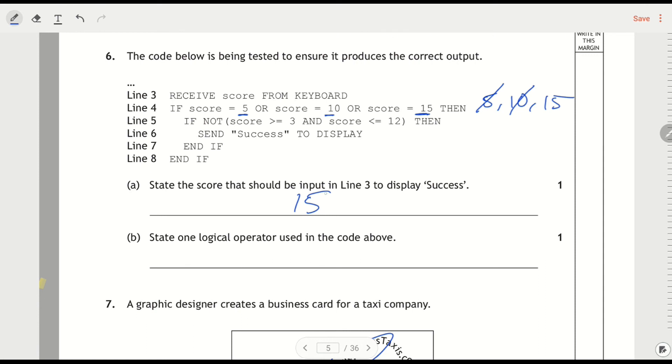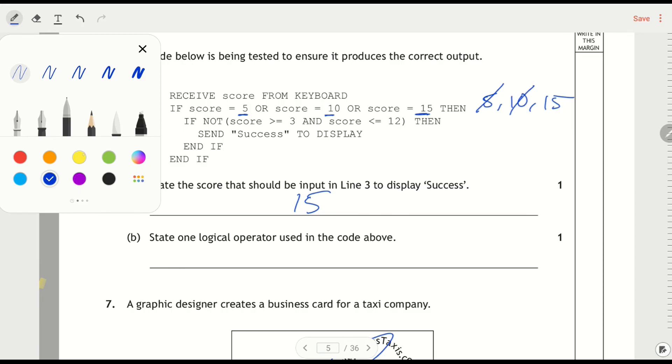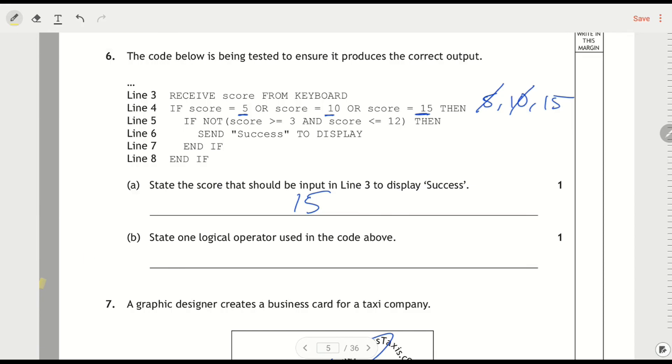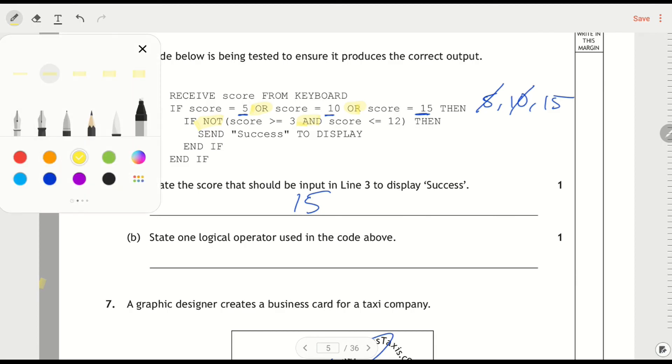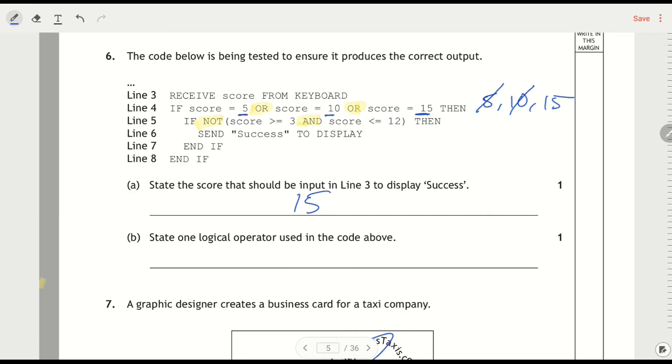And that's how you'd work it out. State one logical operator that's used in the code above. I'm just going to switch pen color. So we've got logical operators in here - I've got an OR, I've got another OR, I've got a NOT, and I've got AND. Any of these would do as an answer. You've got to be careful because not every question is going to have every logical operator in it, but in here I could say OR.